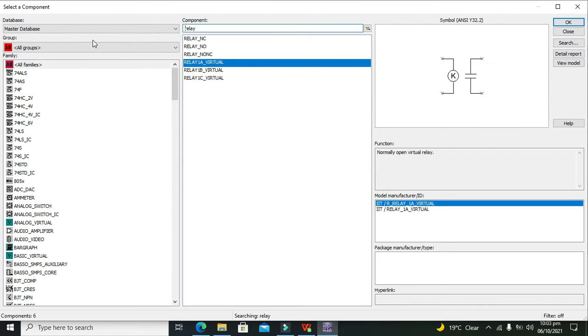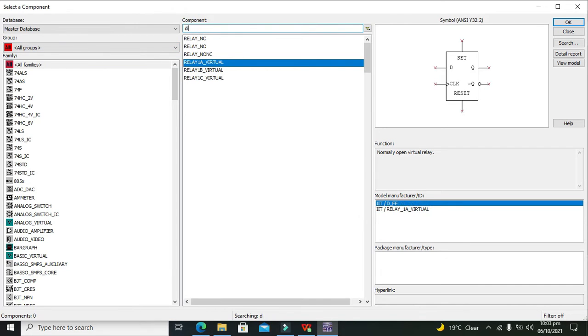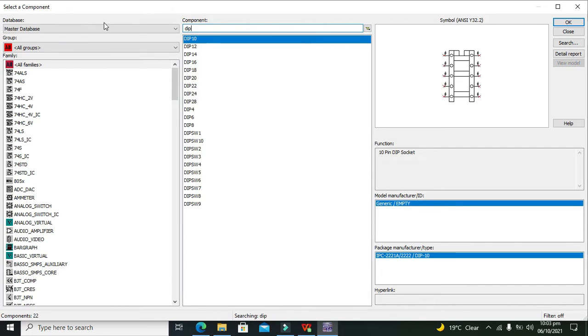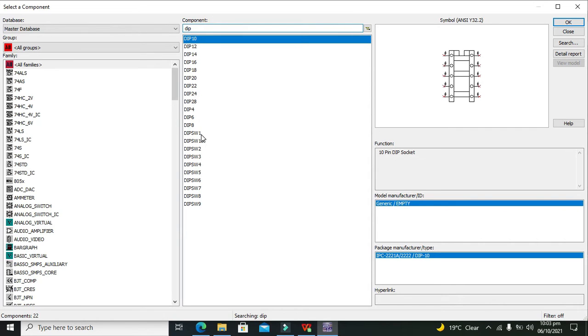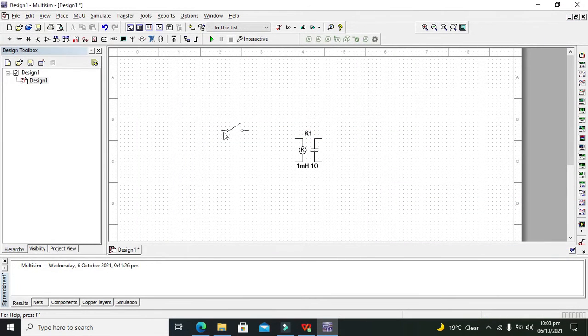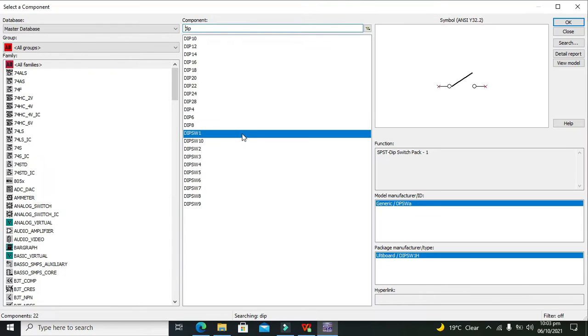After that, we need a dip switch in order to control this relay. Now this is our dip switch.